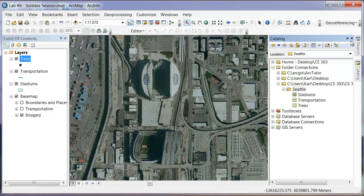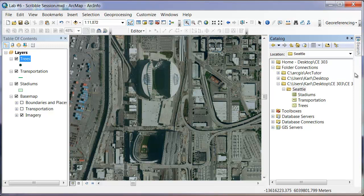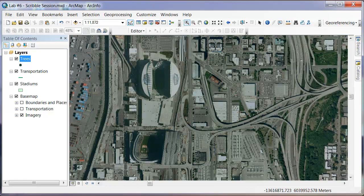When you close this panel, if you hit X it completely goes away, but you can pin it back into the system. Under Layers, on top of the base map, we now have Stadiums, Transportation, and Trees. From there, we will work on actually editing and modifying these files.